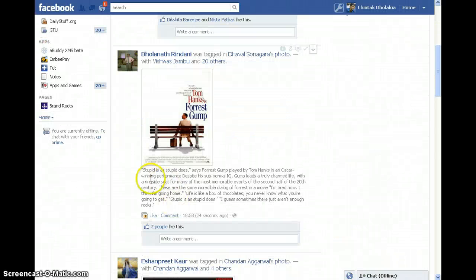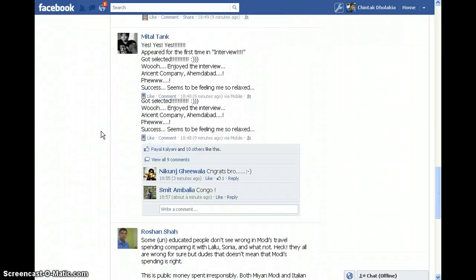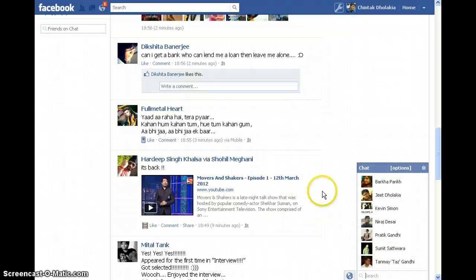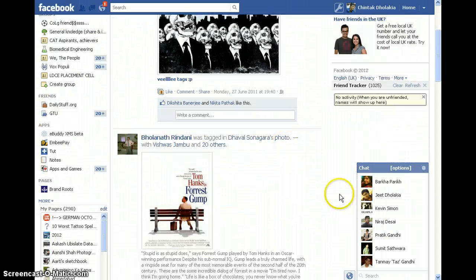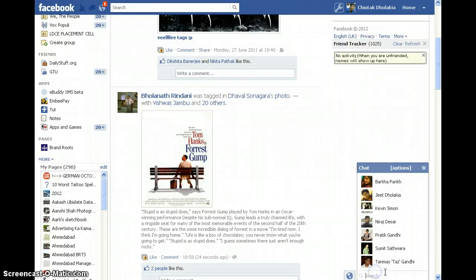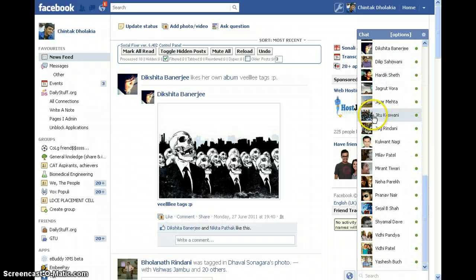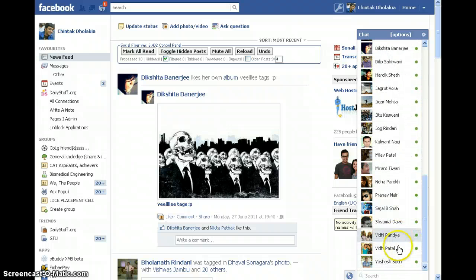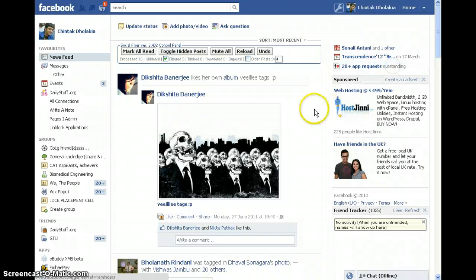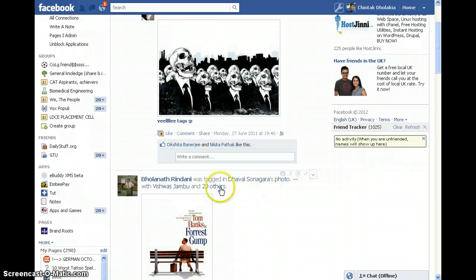You can see this is the original font from Facebook, but now it's size 14 — we had 16 earlier. This chat thing — you can have a list of friends. You get your entire list of friends who are online. You can also see a friend tracker — if someone unfriends you, it will be shown here. I have 1025 friends and no one has unfriended me.